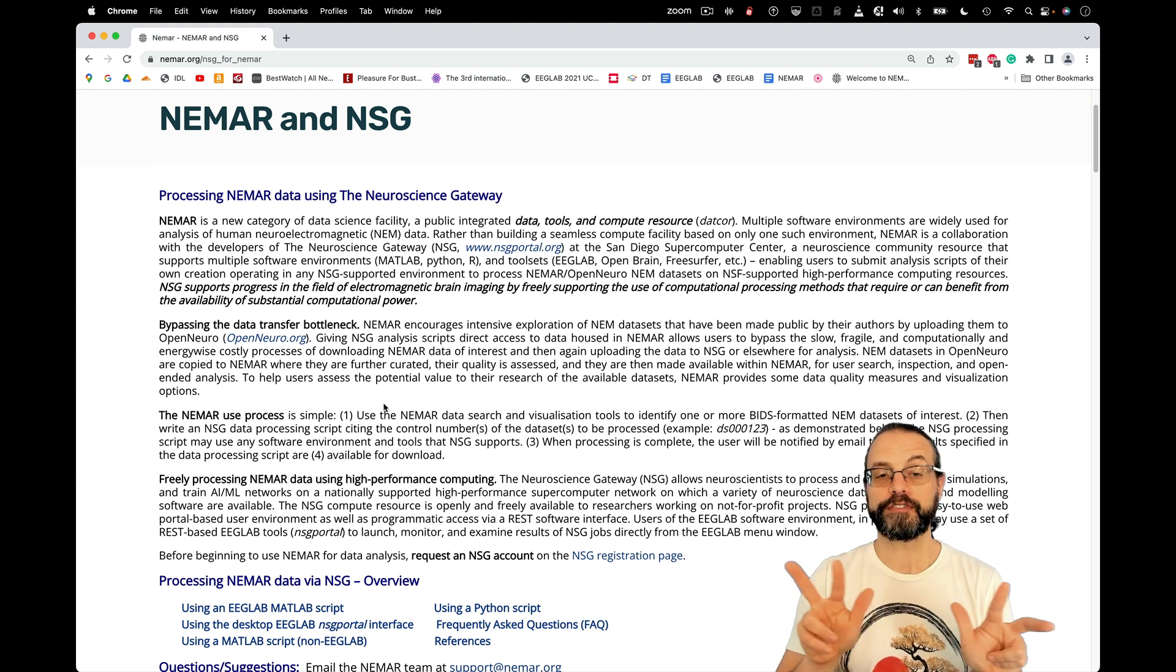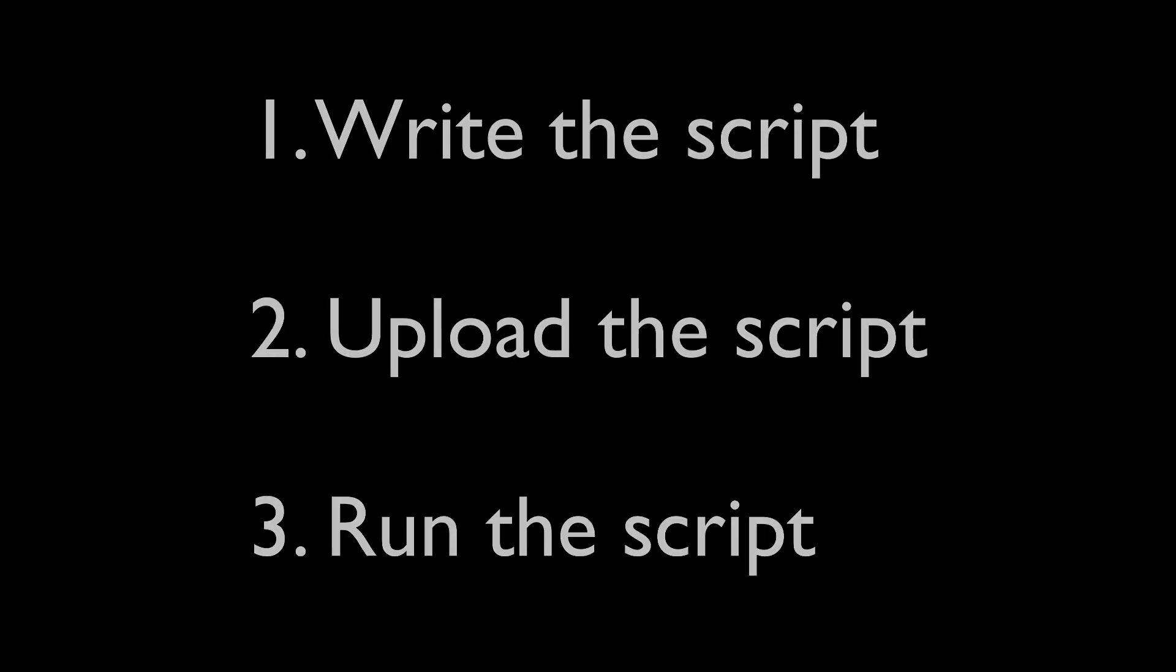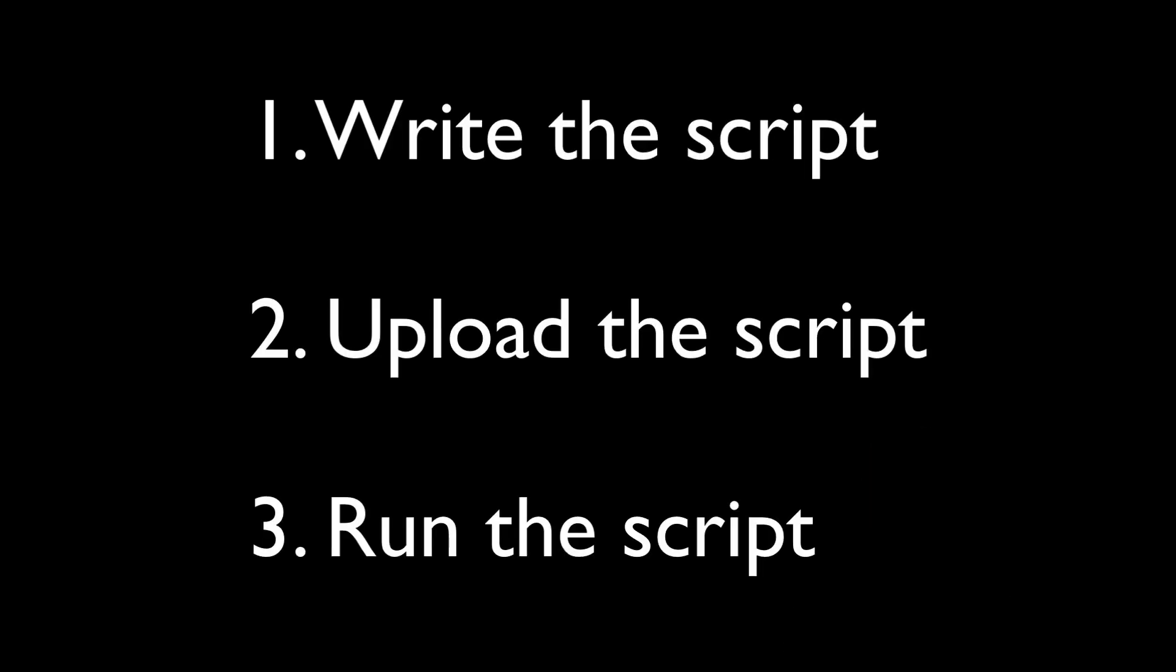There are three phases, basically. Phase number one, write a short script. Phase number two, upload the script. Phase number three, run the script. We're going to do these three things.